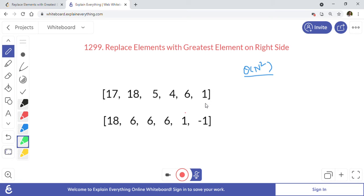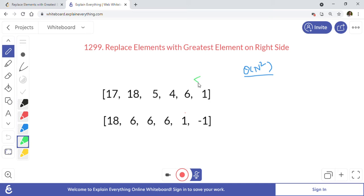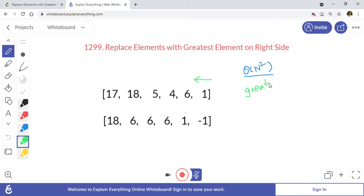Instead of starting from the beginning of the array, we start from the end and go towards the beginning. We keep track of a variable — let's call it 'greatest' — and keep updating it as we go. Initially, greatest is set to minus one.